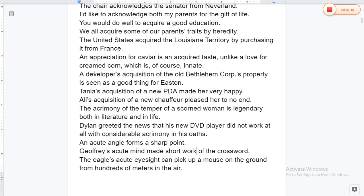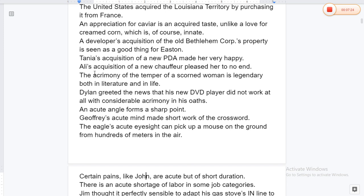Ali's acquisition of a new shepherd pleased her to no end. The acrimony of a scorned woman is legendary both in literature and in life. Dallin greeted the news that his new device did not work at all with great acrimony. Geoffrey's acute mind made short work of the crossword. Geoffrey's acute eyesight can pick up words.